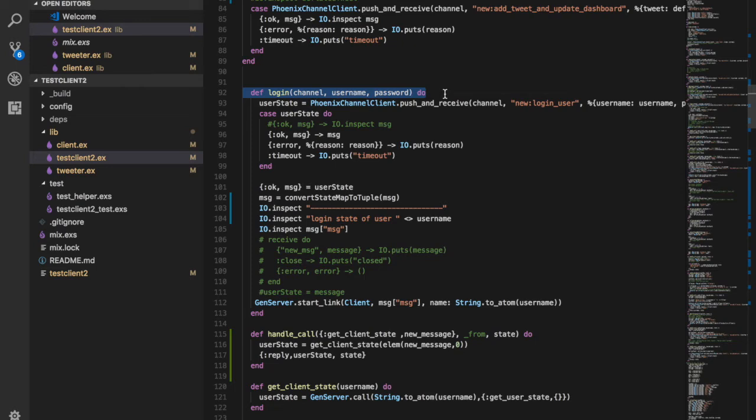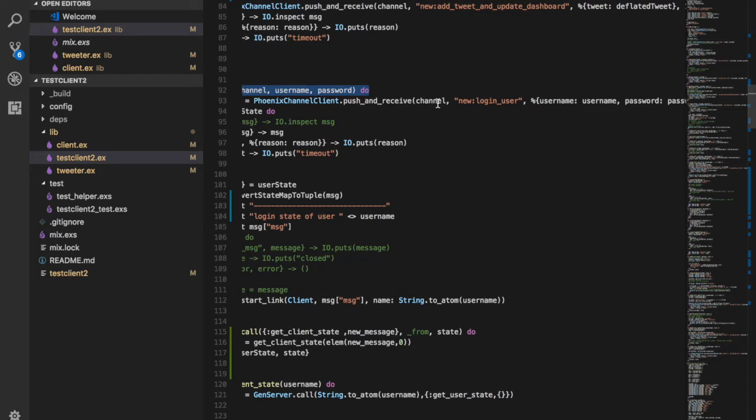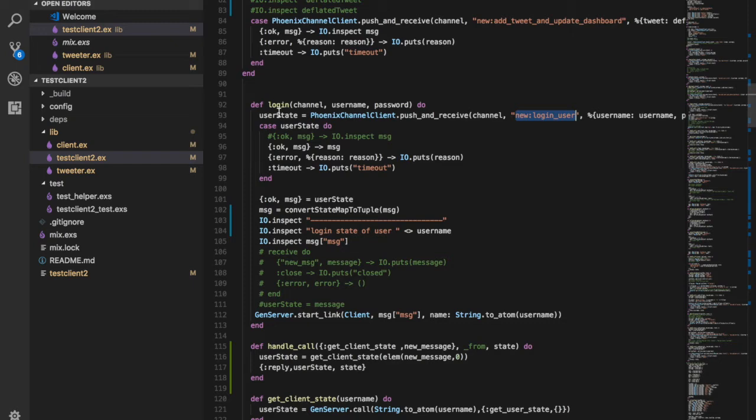On the client side we have the login function, which is responsible for logging in the client. The Phoenix channel client uses the push and receive function to send a message to the login_user topic on the Phoenix server. We are returned a user state, which is handled in a case statement — if login is successful we get a message, otherwise we see an error or a timeout.